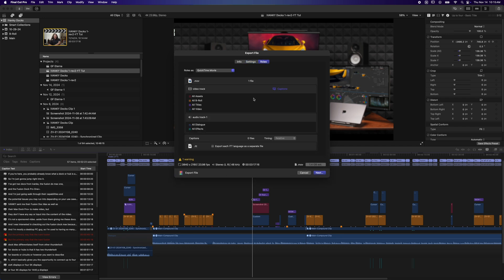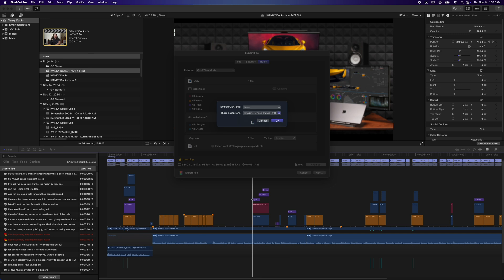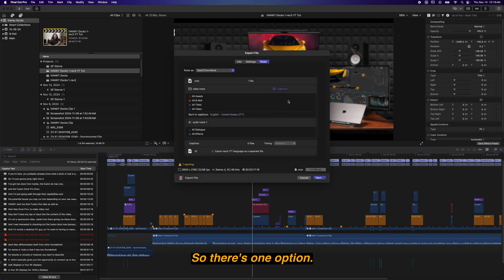But if you come over to roles, now you've got some additional options to deal with your captions. On the video track here, this captions button will bring up some options to burn in the captions to your video. However many languages you created, you can make a selection of which one. Obviously, you would want to do this one at a time for different versions of the video. So this is going to burn in the captions over the top of our video. So there's one option.